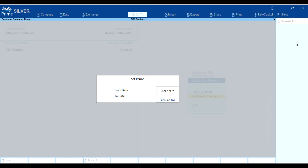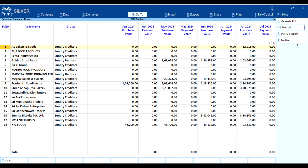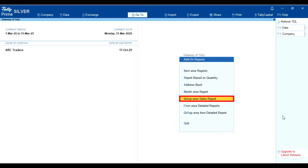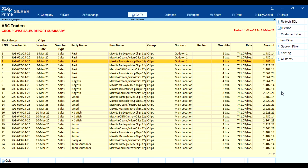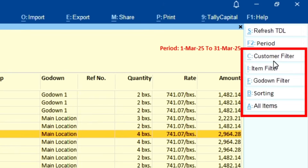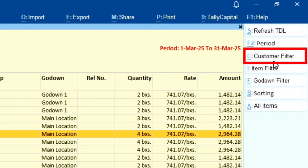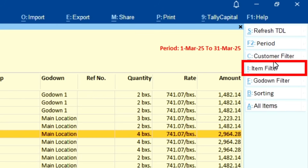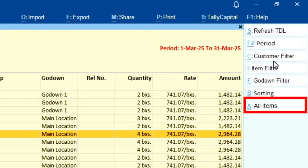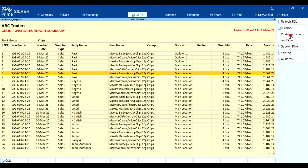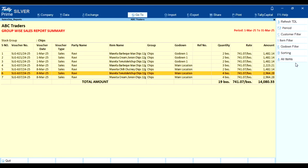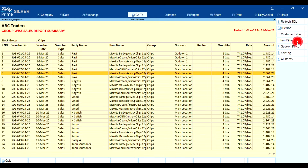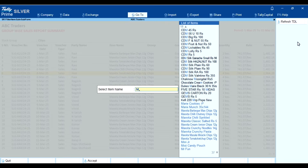The purchase summary is also the same as the sales summary with the same features. Fifth, group-wise sales report. In this report you can view detailed group-wise sales information. On the right-hand side there are multiple options: customer filter, item filter, godown filter, sorting, and all items. Customer filter lets you search by party name. Item filter lets you filter the report item-wise.